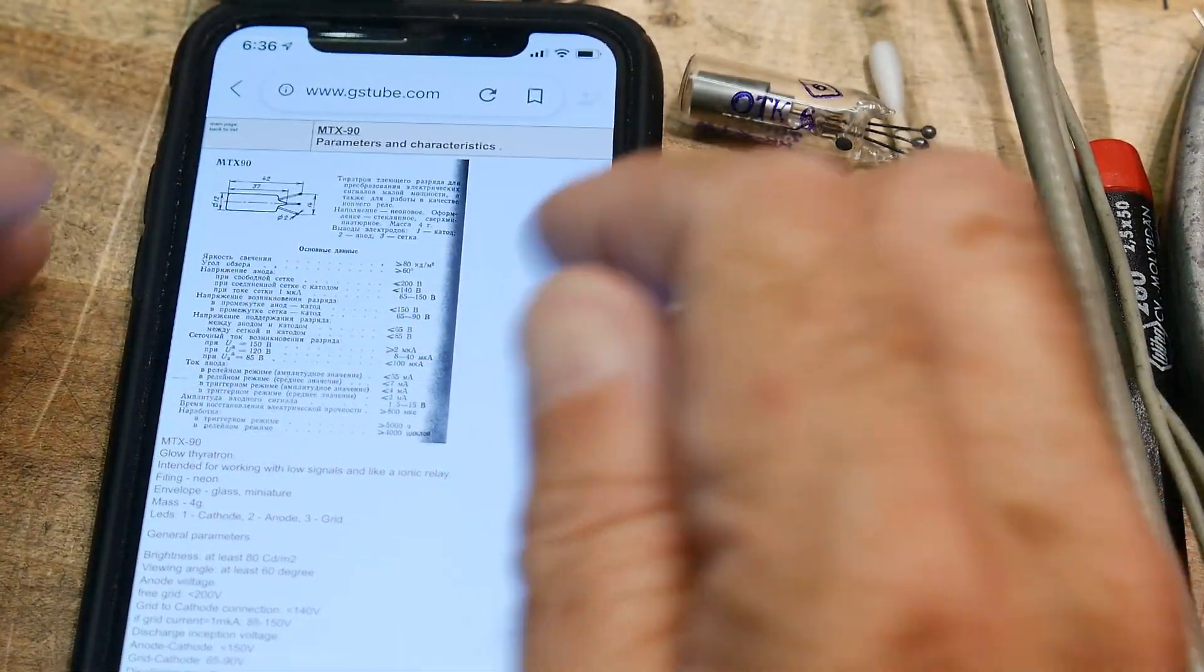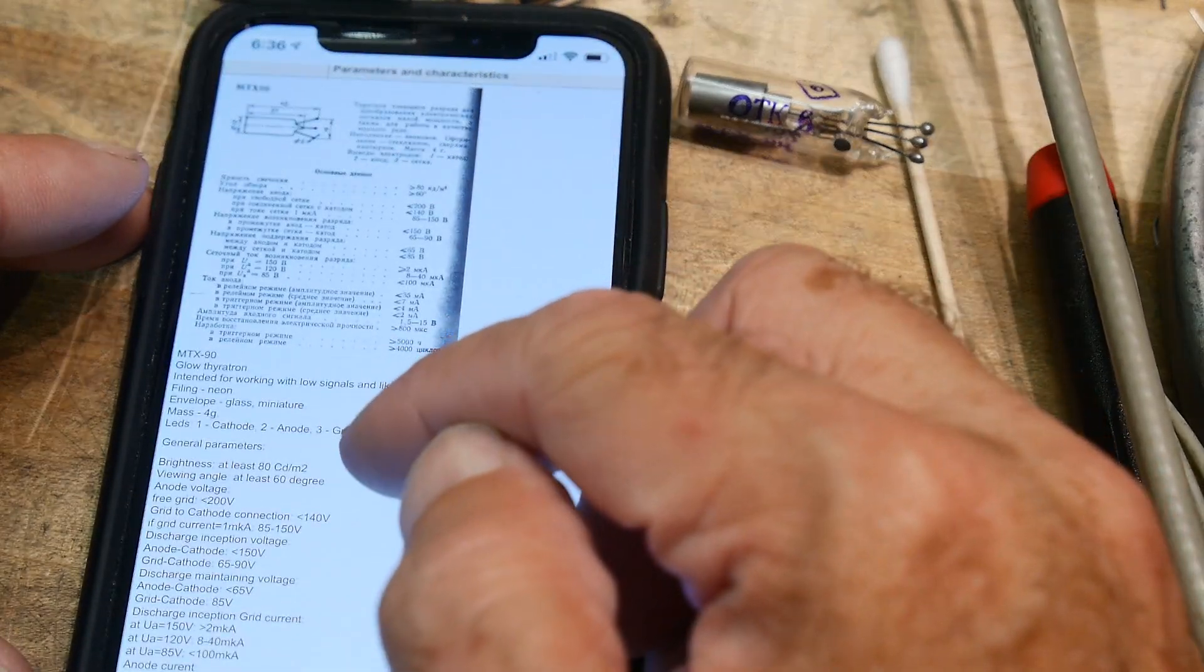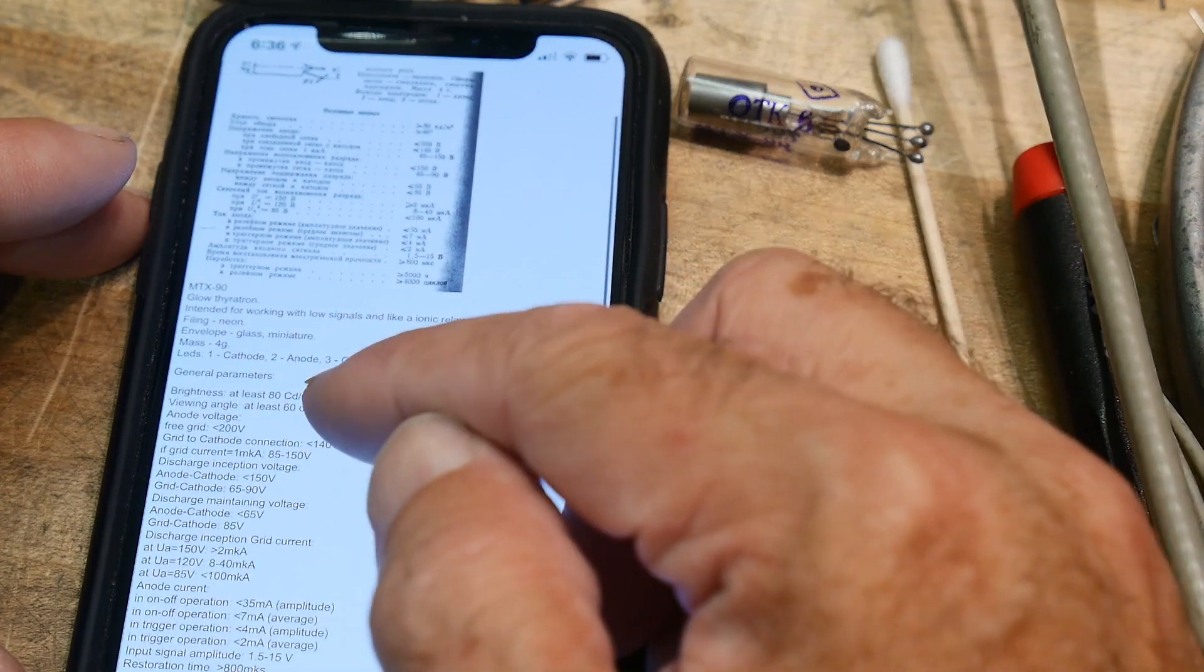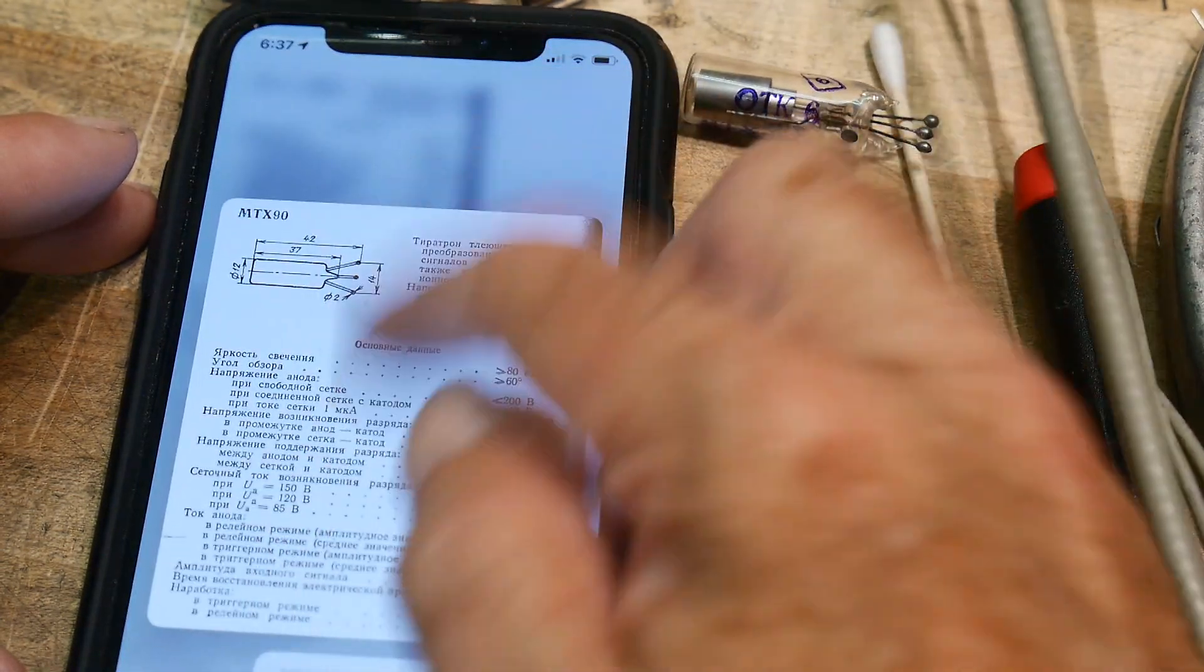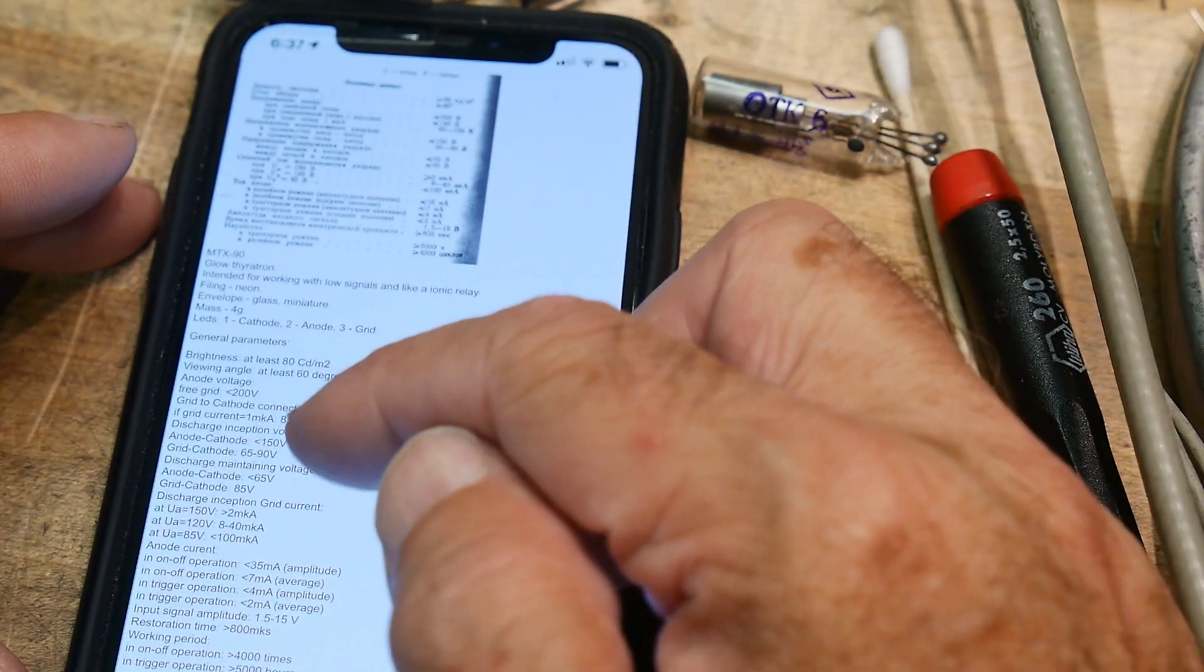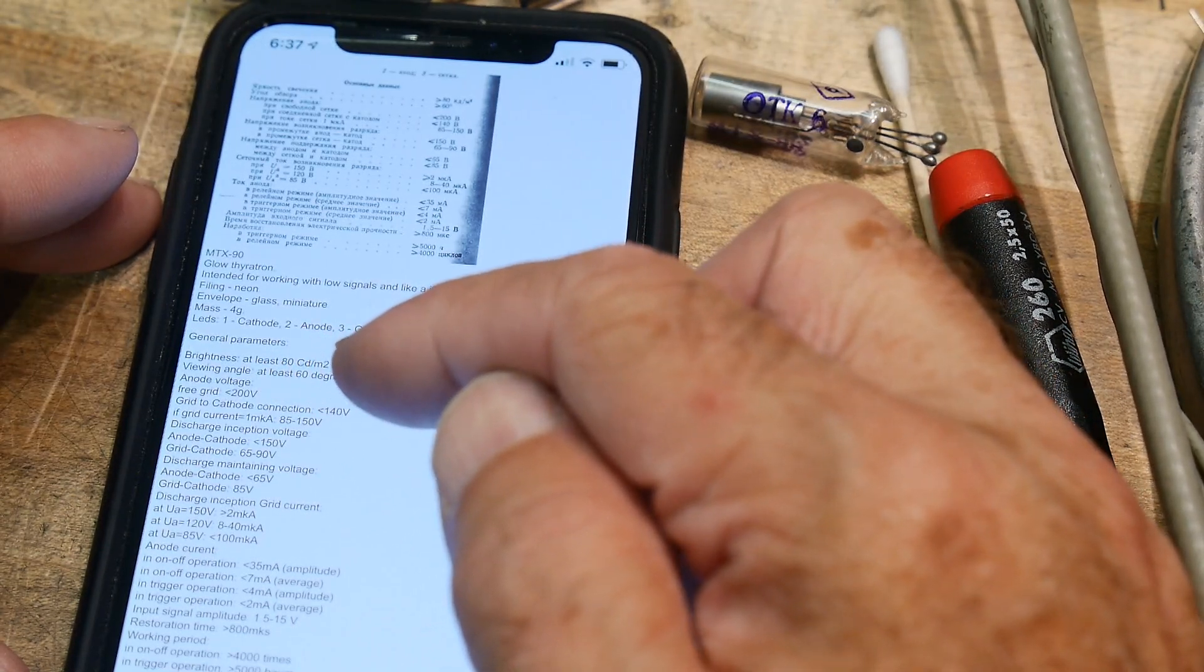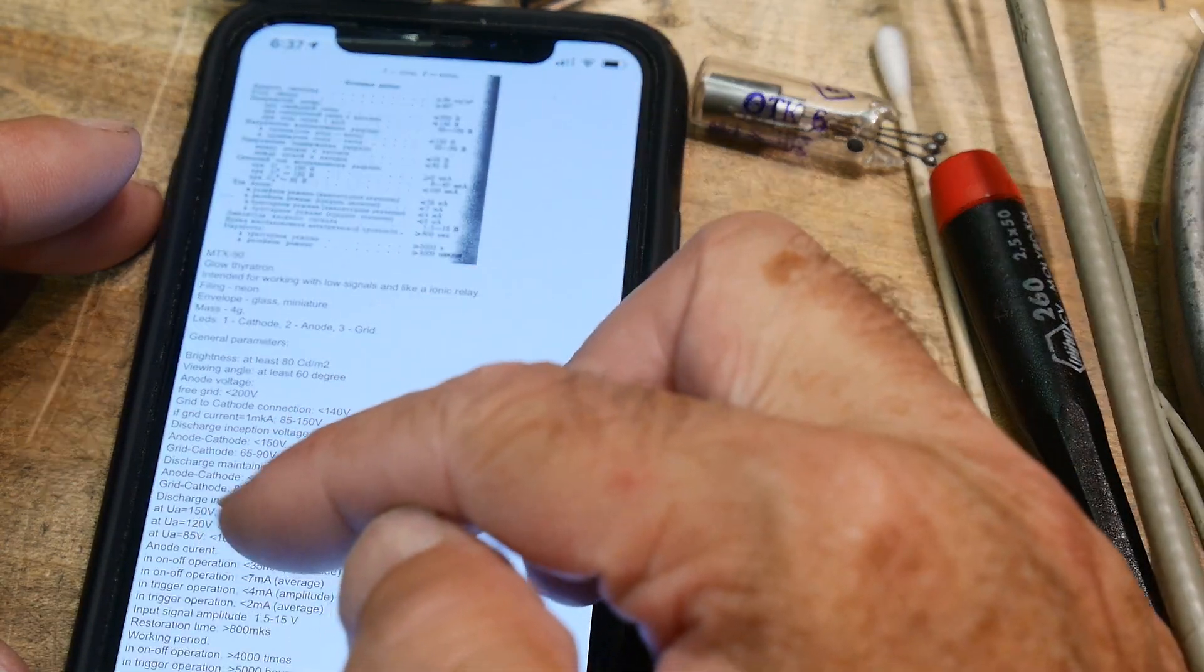We can read the data sheet here. This one's in Russian, but it's got it decoded here. Brightness: 80 candelas per meter squared, six-degree viewing angle. Grid to cathode: 140 volts. If grid current discharge, maintaining voltage: 65 volts. Grid cathode: 85 volts. Discharge inception: 2 milli-kilo amps KA—I don't know what that even means.